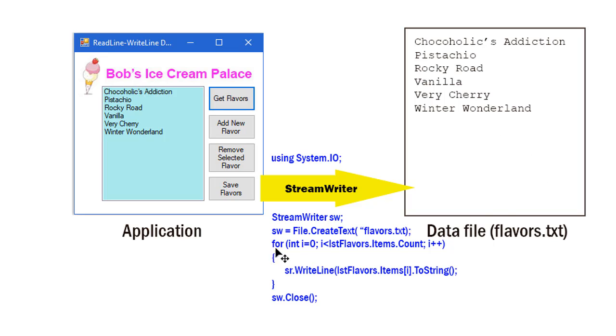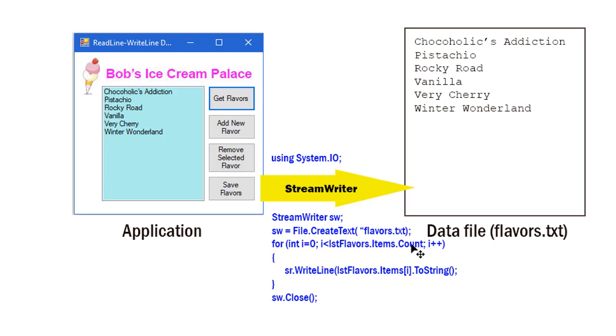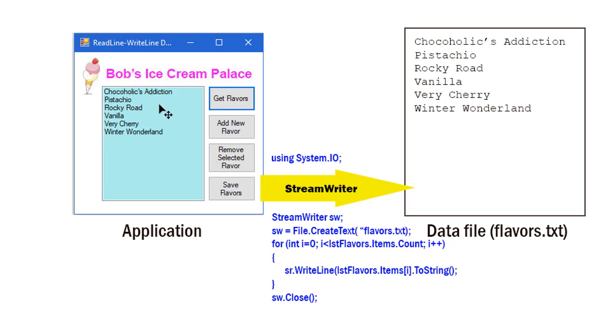When I'm writing that data to this data file, I'm going to use a for loop to do that. I'm going to go from int i = 0—remember our list box indices start at zero—and go to lstFlavors.Items.Count, however many items there are there. It's going to be less than, so remember we start counting with zero for our indices, but the count starts with one, so that'll work out perfectly. I'm going to increment each time through the loop, so I'm reading the next line one at a time.